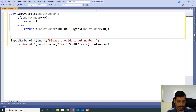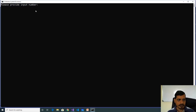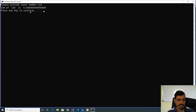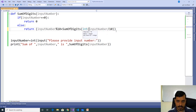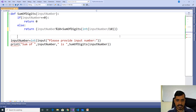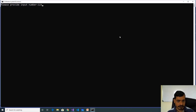Execute this code with Ctrl+F5. Please provide input number 123. We are getting output as sum of 123 is 6.666... and so on — we are getting a float number, but we need to get an integer value. So we need to convert float to integer using int of input_number divided by 10. Execute again with Ctrl+F5, enter 123, and now sum of 123 is 6.